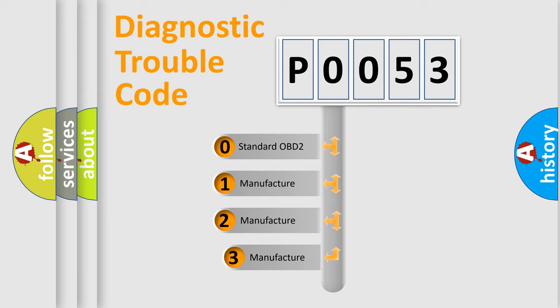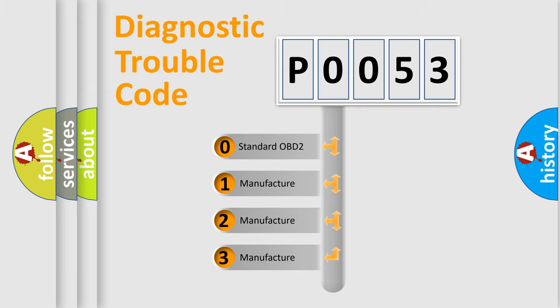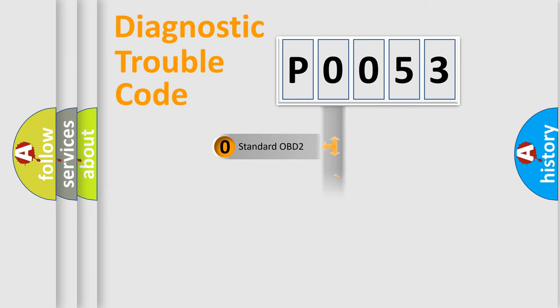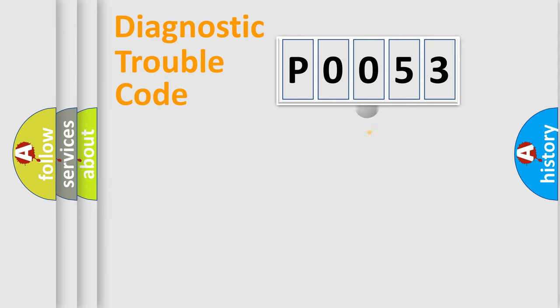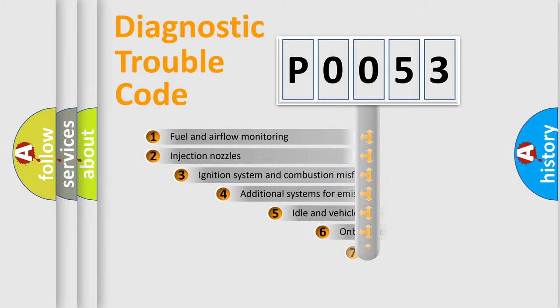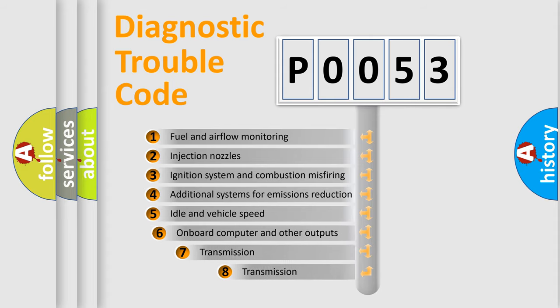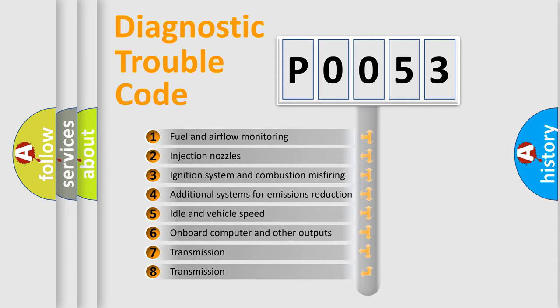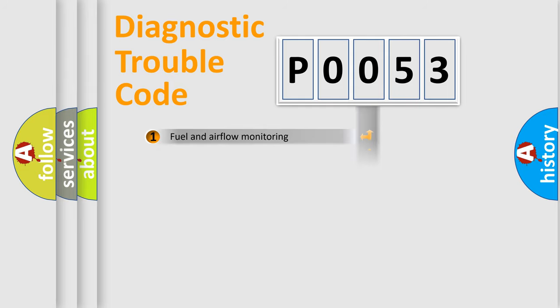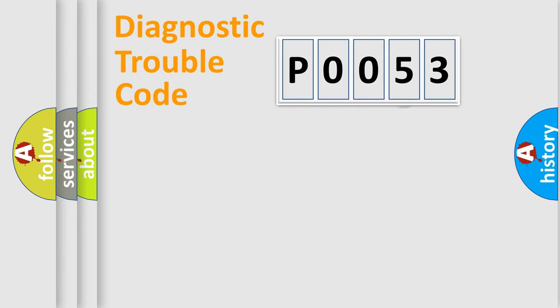If the second character is expressed as zero, it is a standardized error. In the case of numbers 1, 2, or 3, it is a manufacturer-specific expression of the car error. The third character specifies a subset of errors. The distribution shown is valid only for the standardized DTC code.